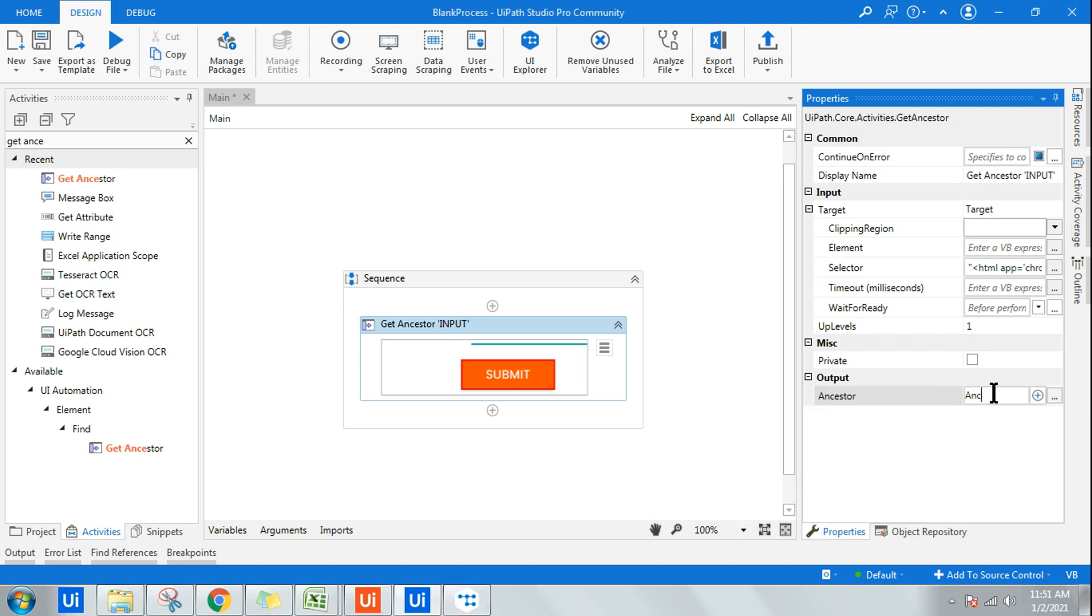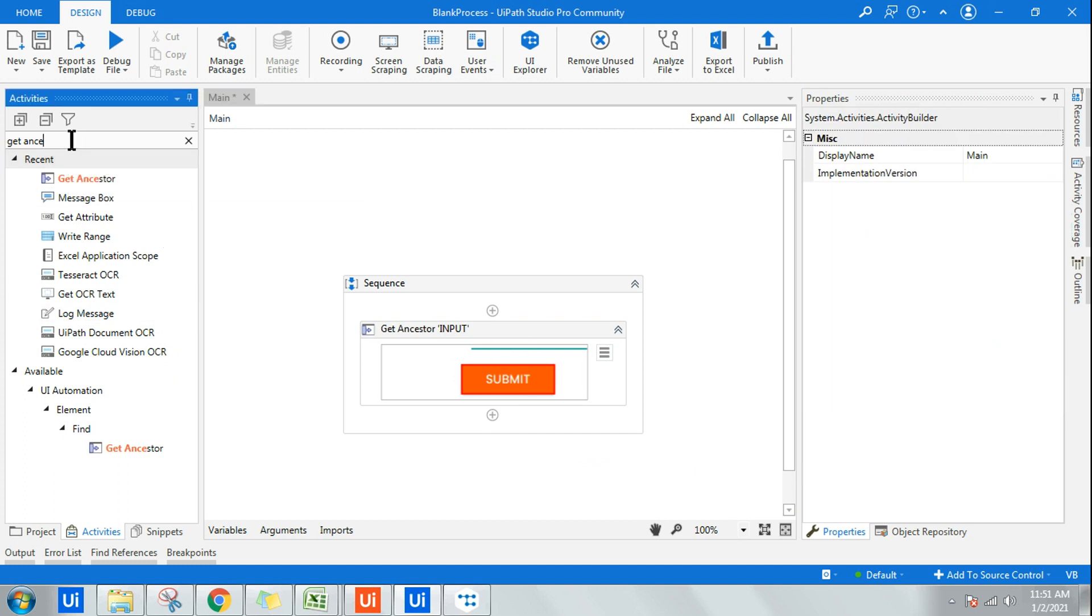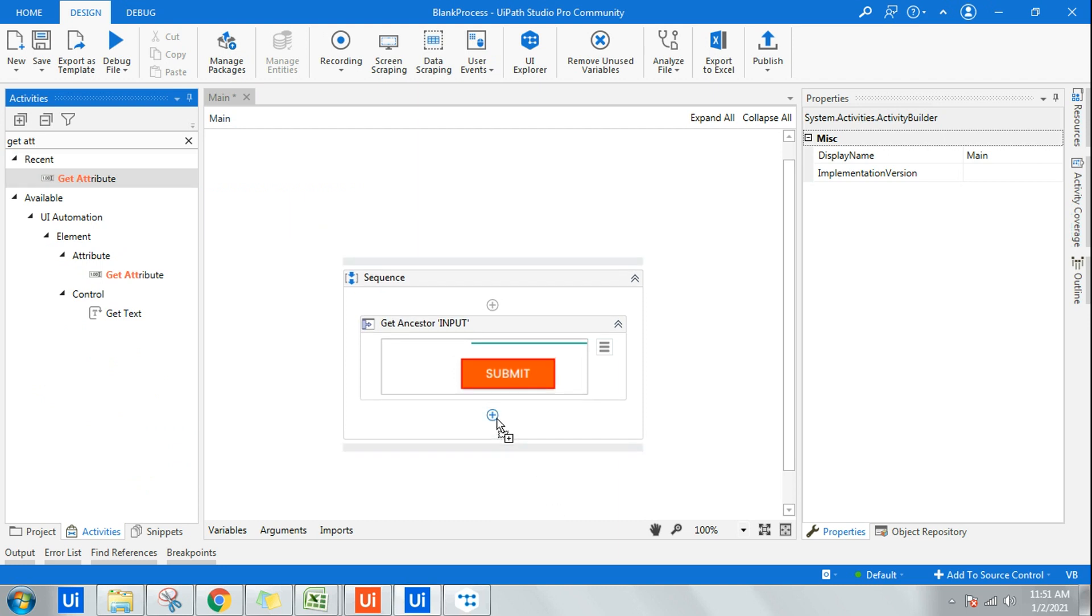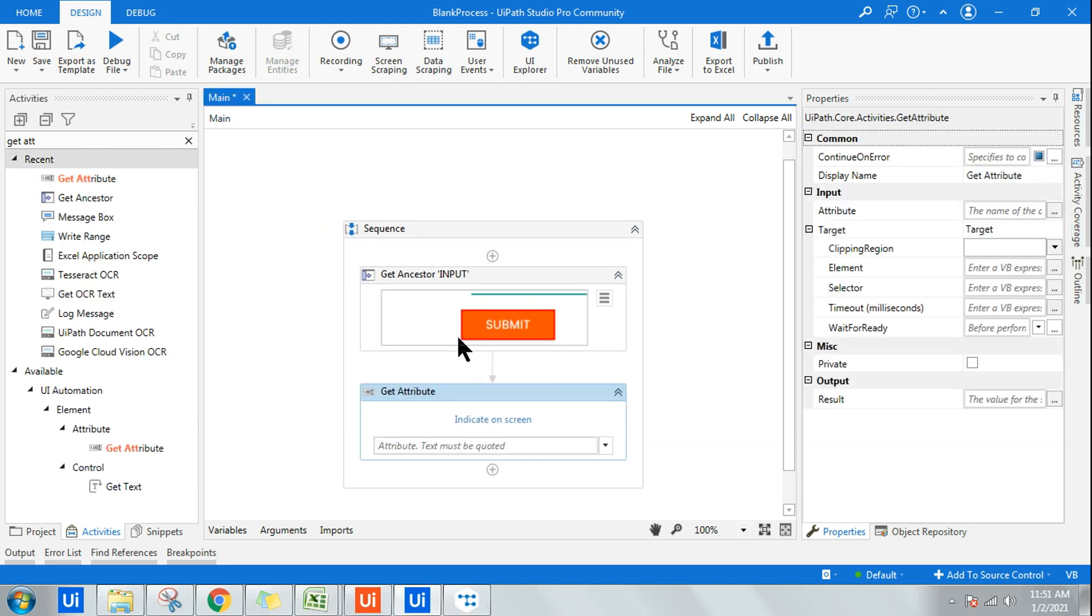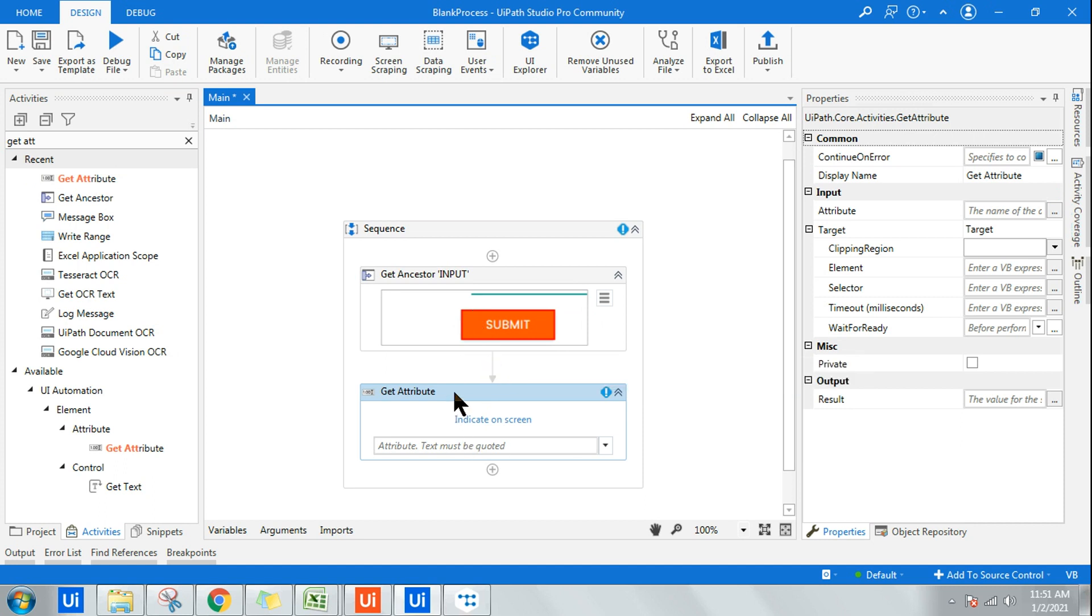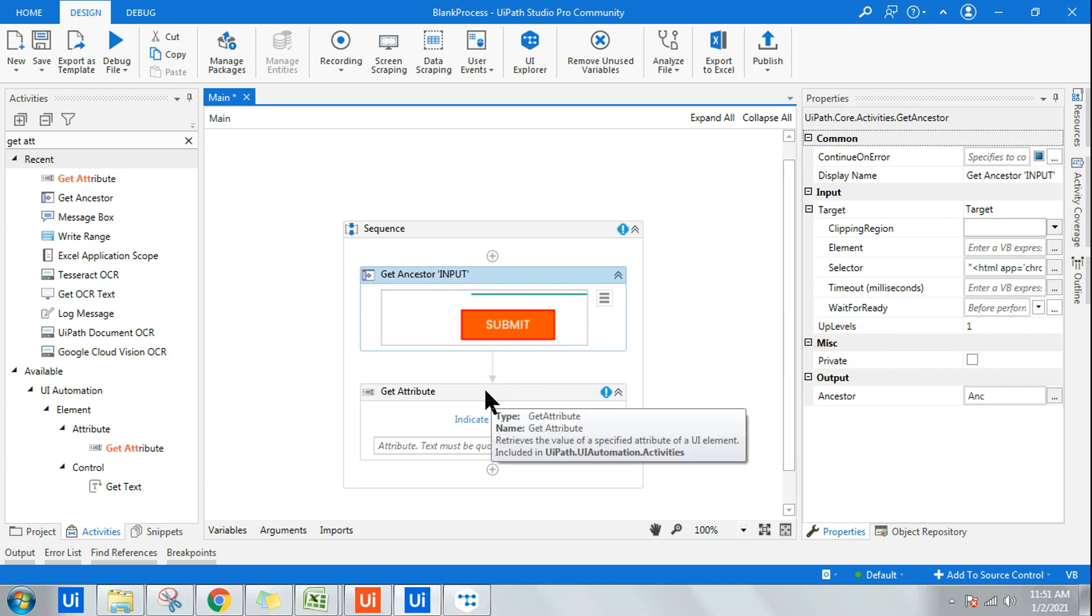Now there is another activity called Get Attribute. This has to be used in conjunction with this one so it will be quite easy for us to retrieve the parent ID. In Get Attribute, your output is ancestor. ANC is your variable which is containing the details of the ancestors.